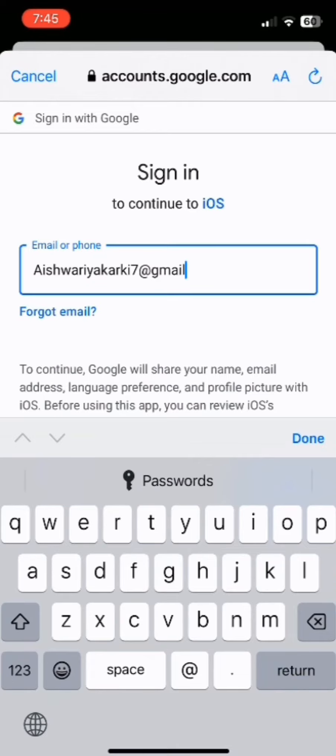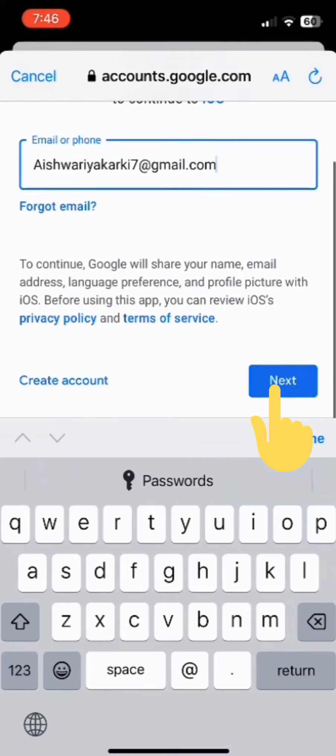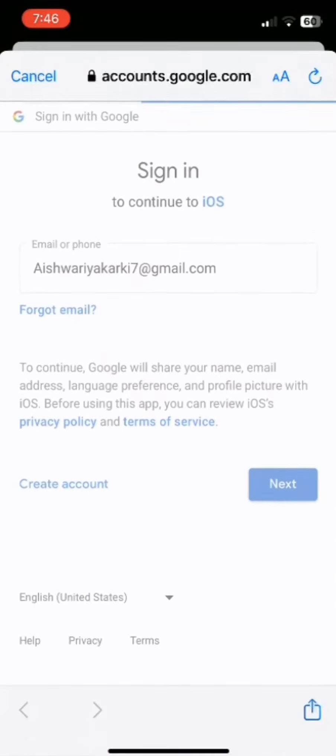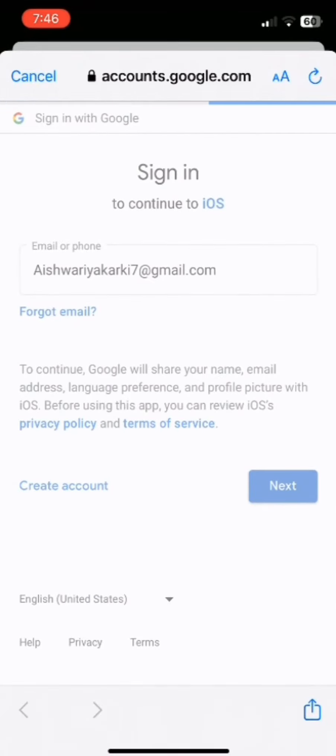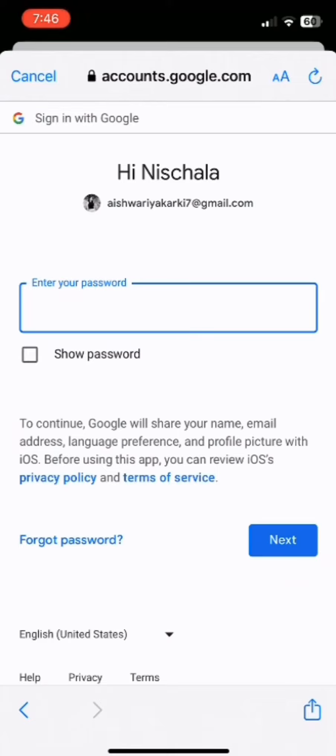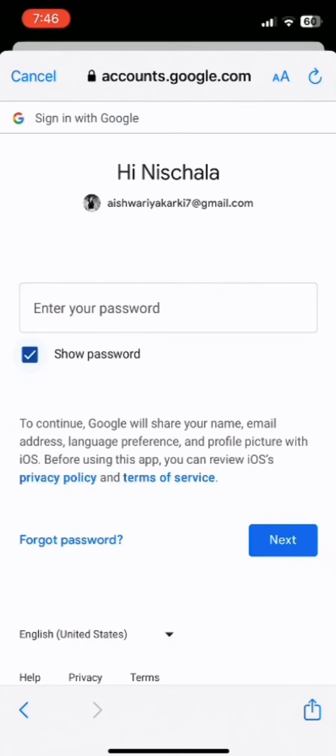And then click on next. Now go ahead and type down your password. You can also click on show password if you want to see your password while typing. And if you have forgotten your password...